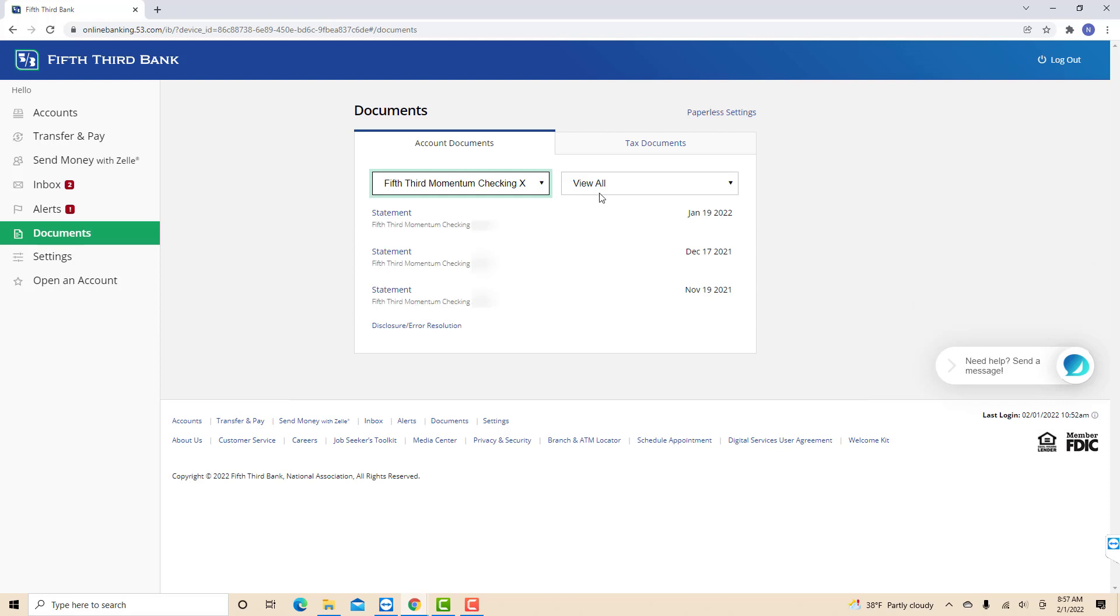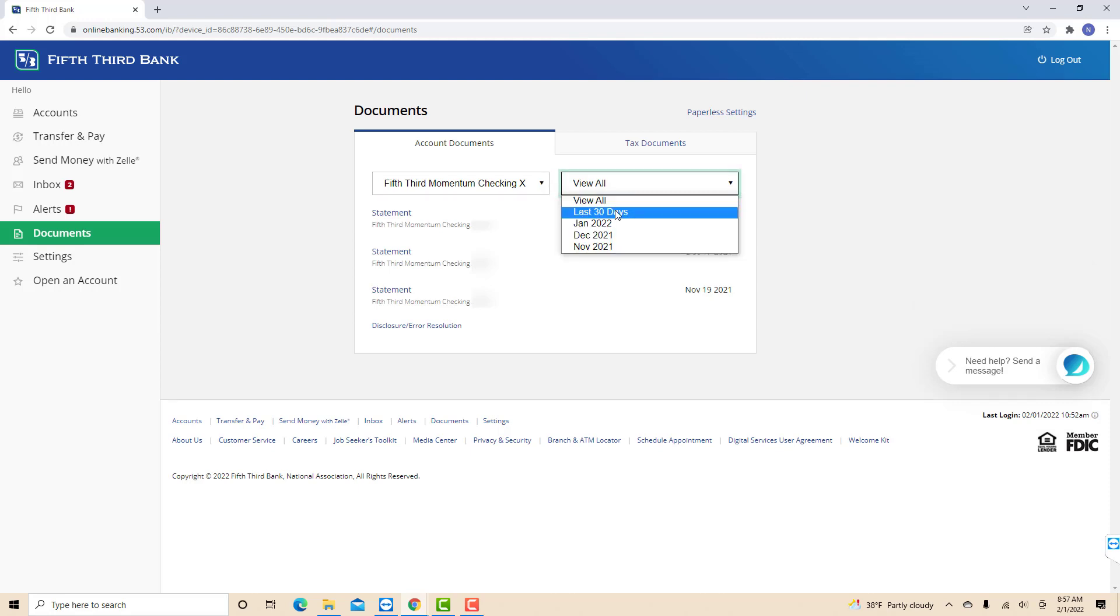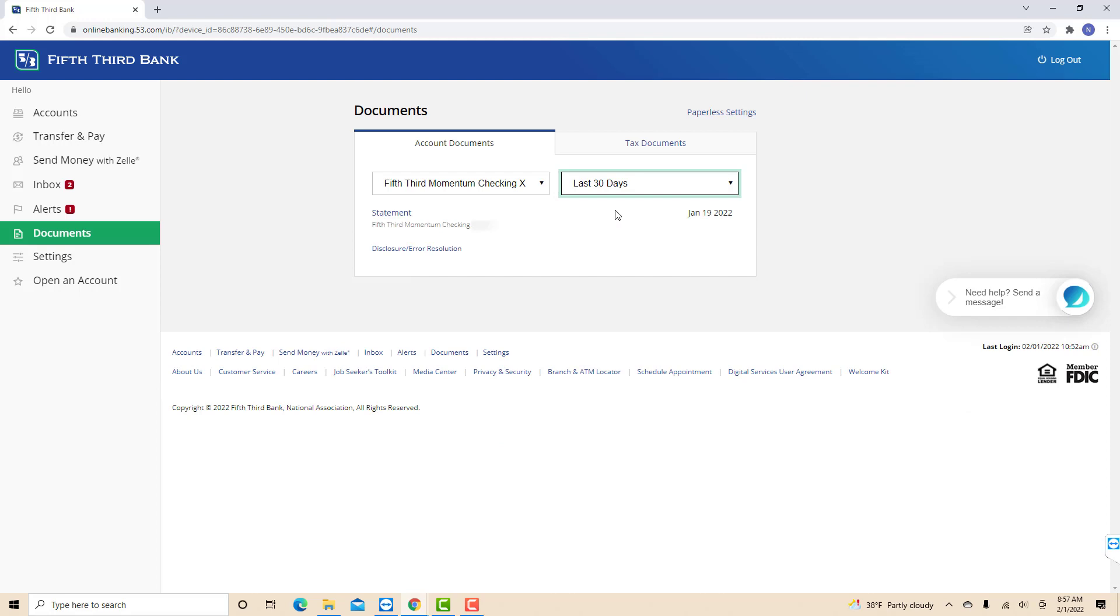After selecting the account, choose the month you wish to view your bank statements. Then click on the file below to download it.